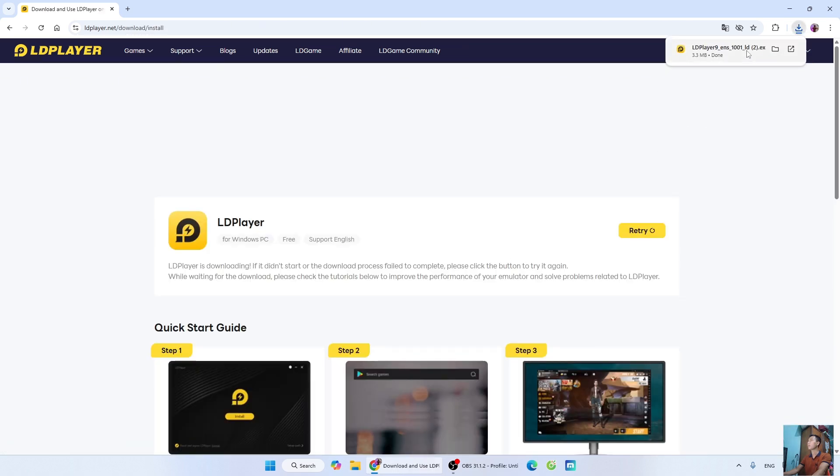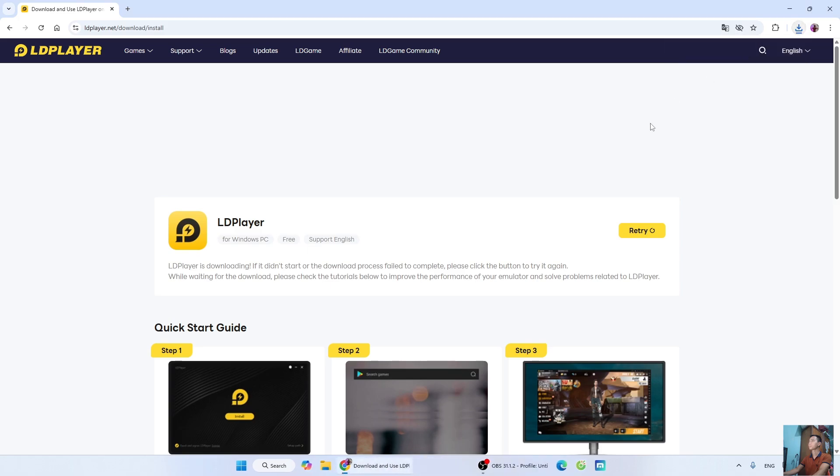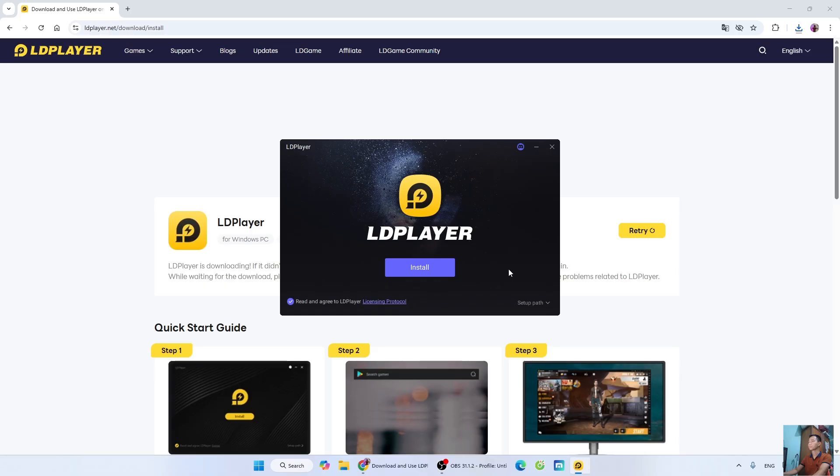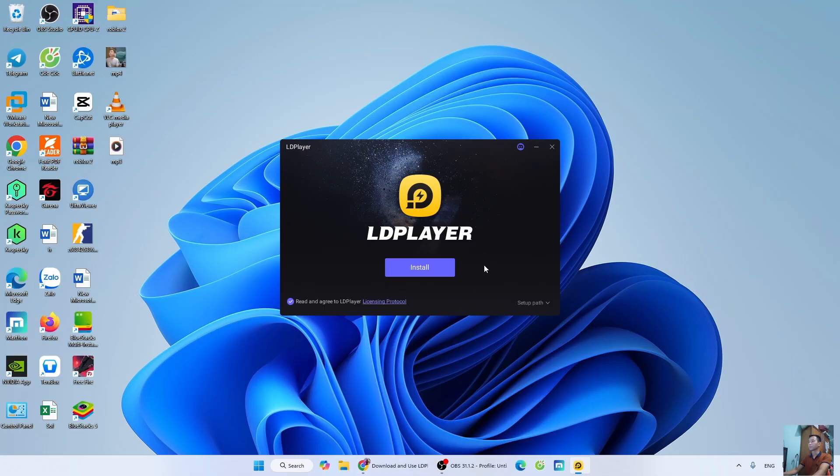After downloading the LePlayer setup file, I will left-click here to start the installation. Select Yes. Select Install.